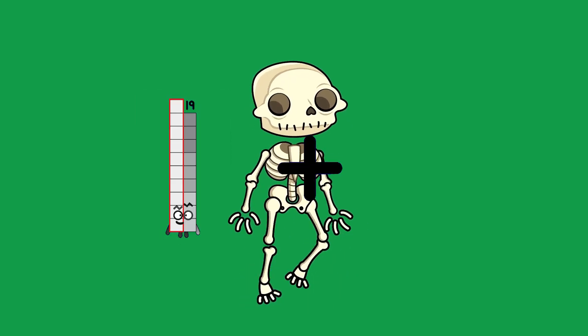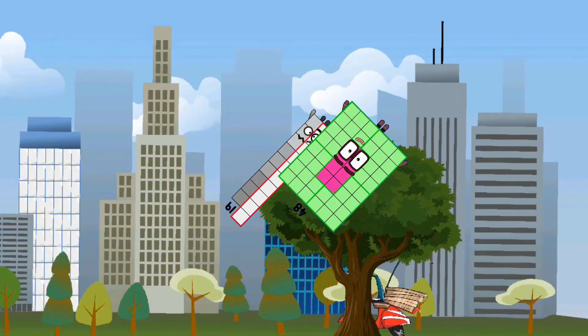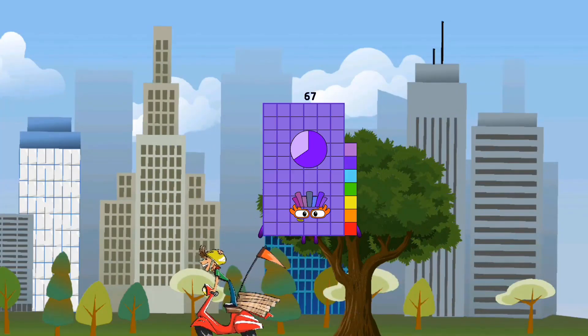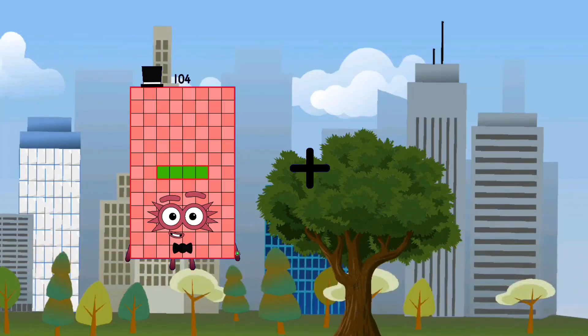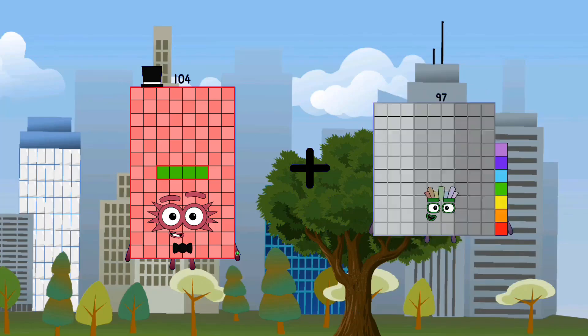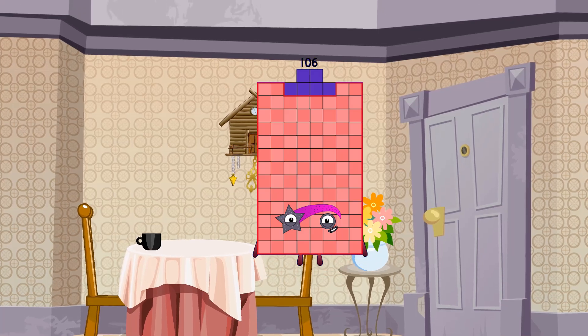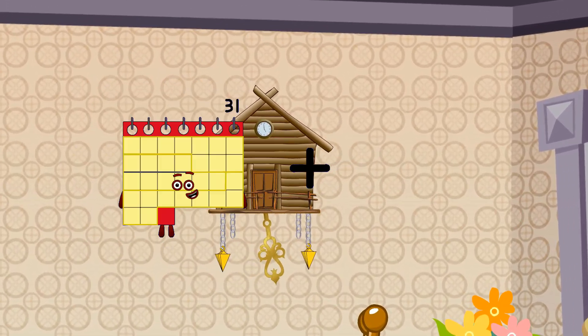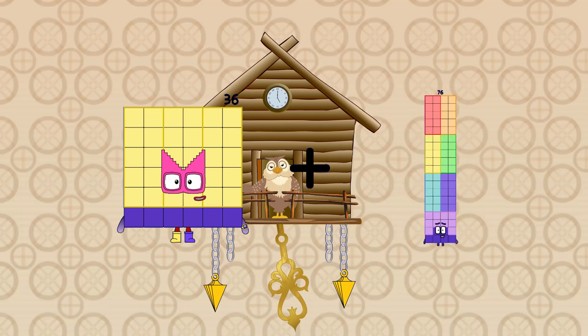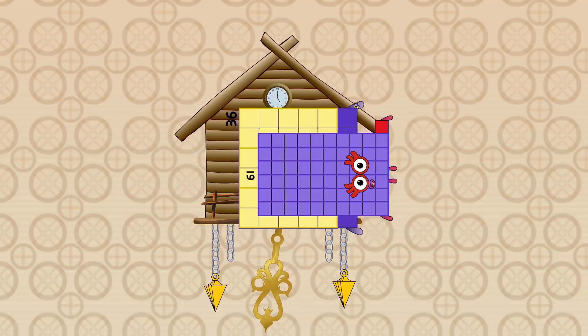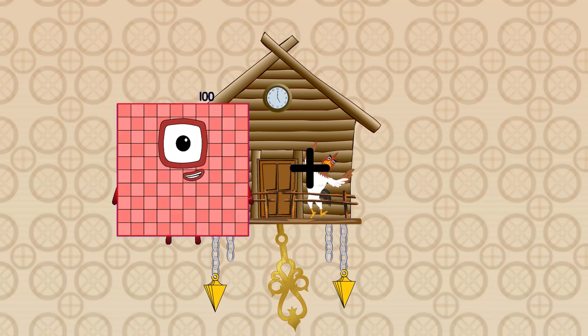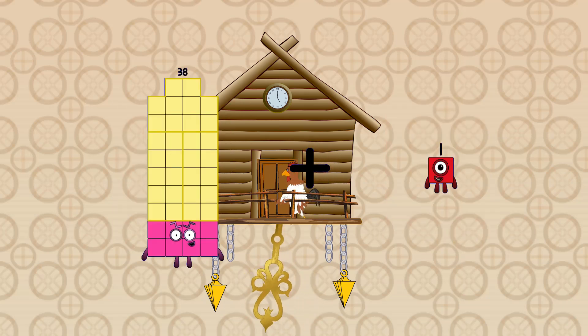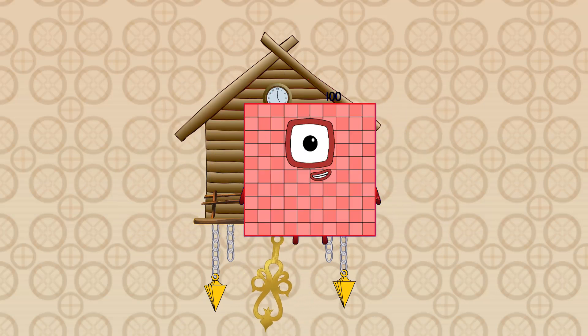19 plus 48. 78 plus 61 equals 97. 38 plus 62 equals 100.